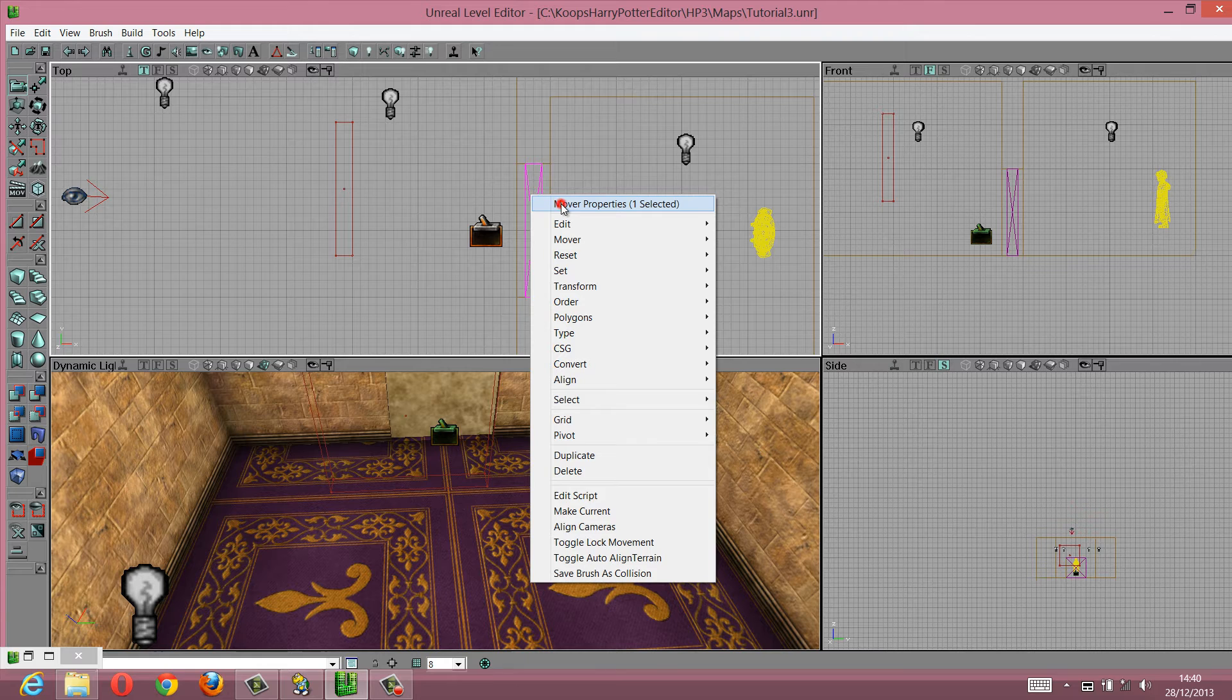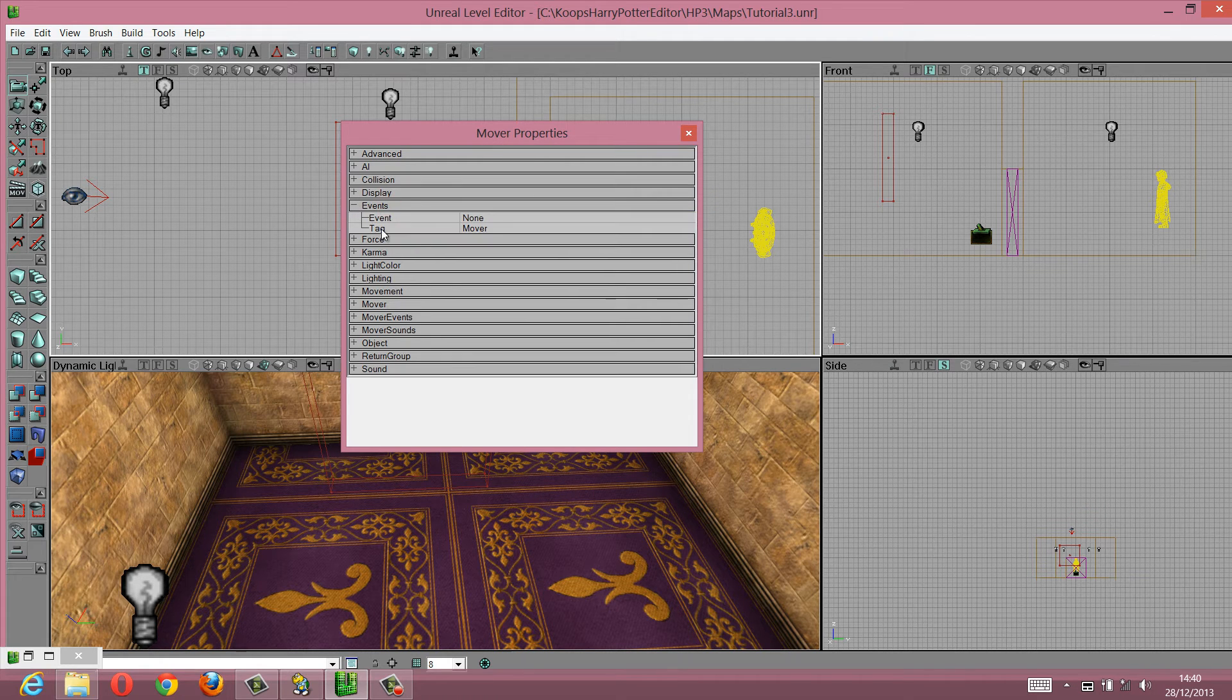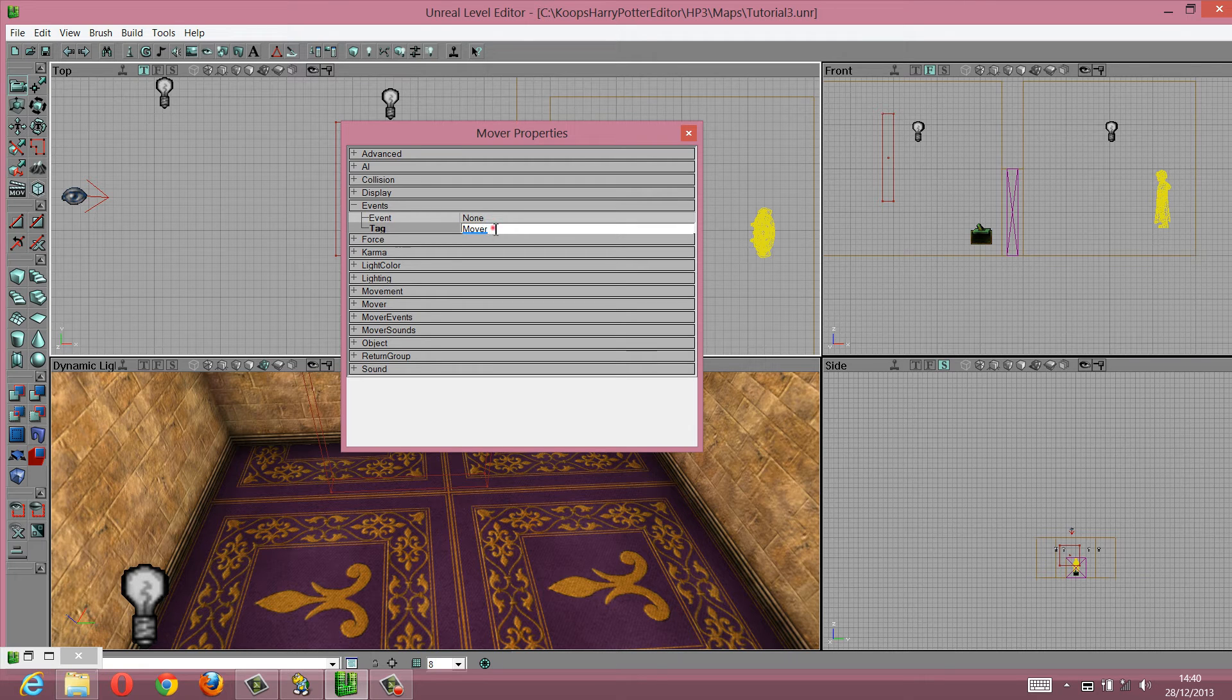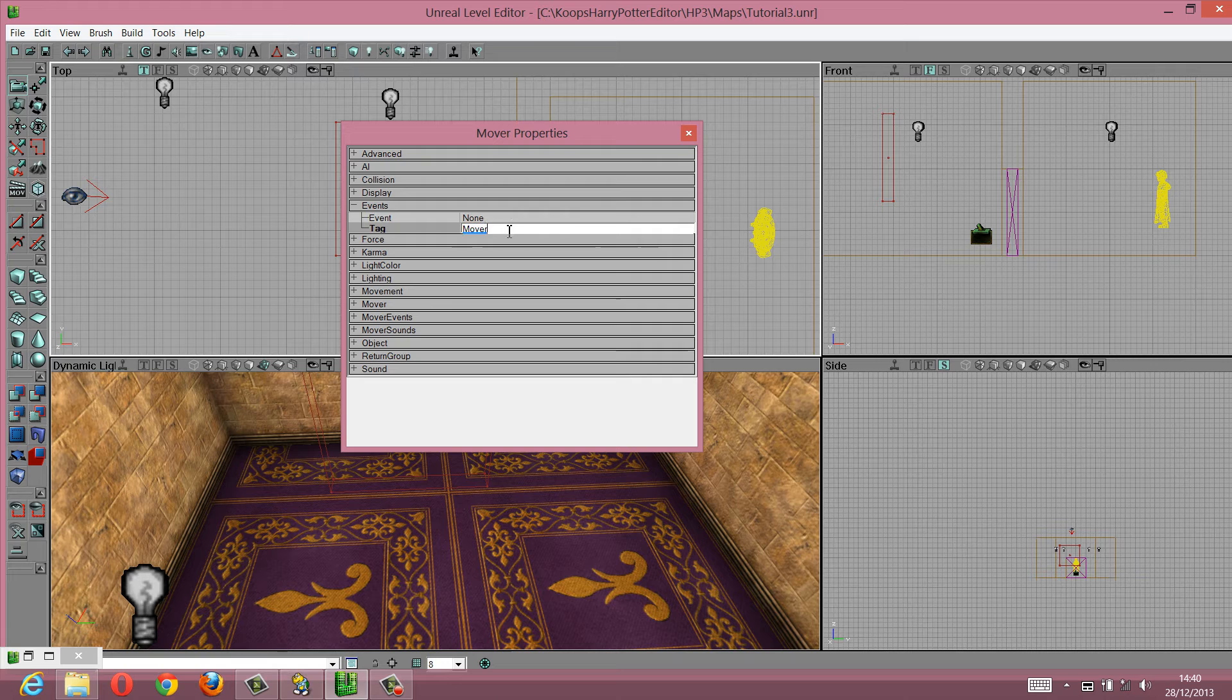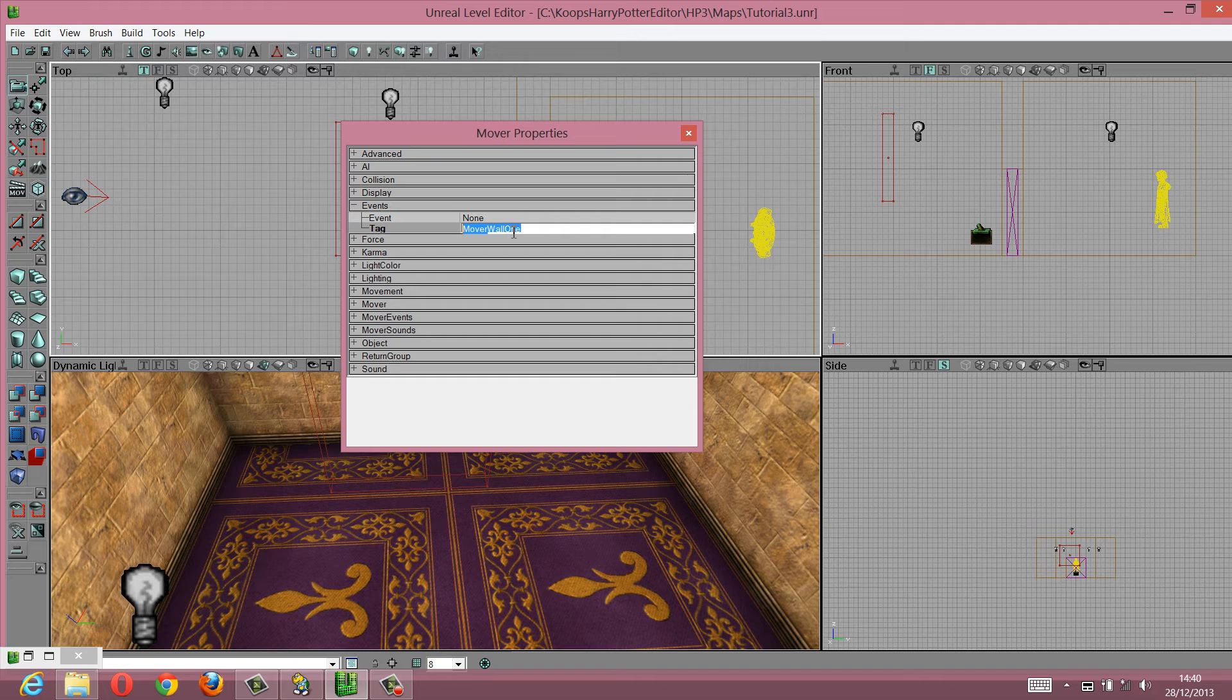Go to the mover properties, go to the mover's event section, get this tag here, mover, change this tag to something a bit more specific. Move a wall 1, and then you're going to copy this tag over here.